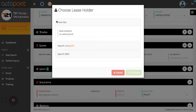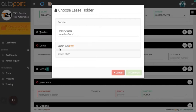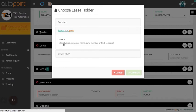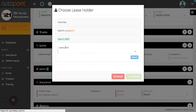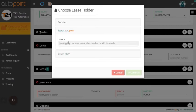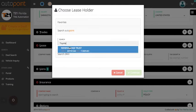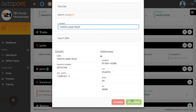You will then select the lease company from your dealership's saved favorites menu, by searching AutoPoint for their name, DMV customer number, or FEID, or by searching the DMV by the DMV number or the FEID, then click continue.